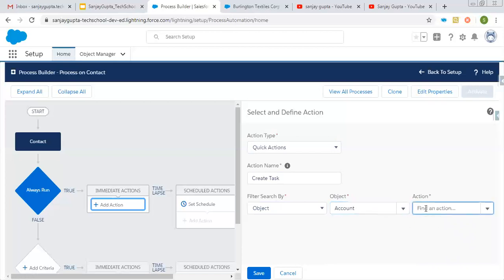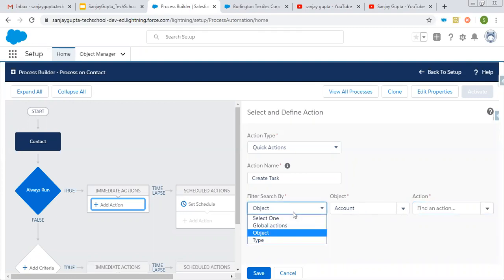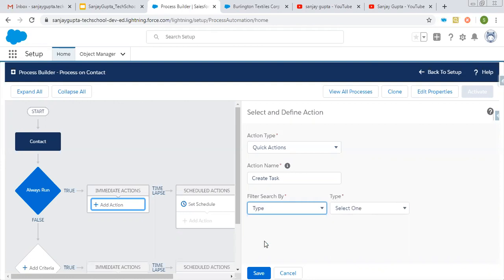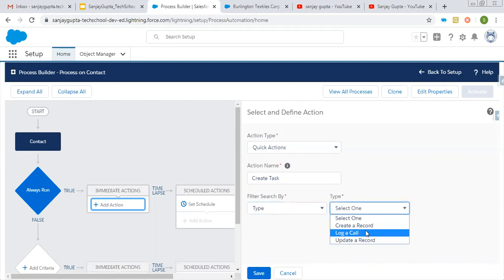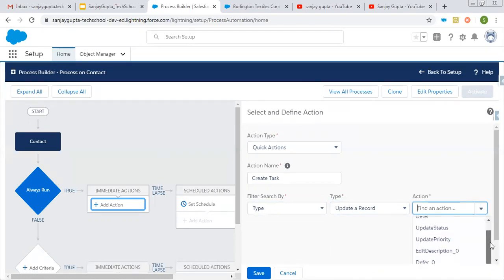If on that object you have created any custom quick action, you can find it from here. Here no custom quick action is available on Account. So if you have any custom quick action, you can select a particular object and then the related action. If you click on Type, three options are available: Create a Record, Log a Call, and Update a Record. Update a Record is also available with this option.